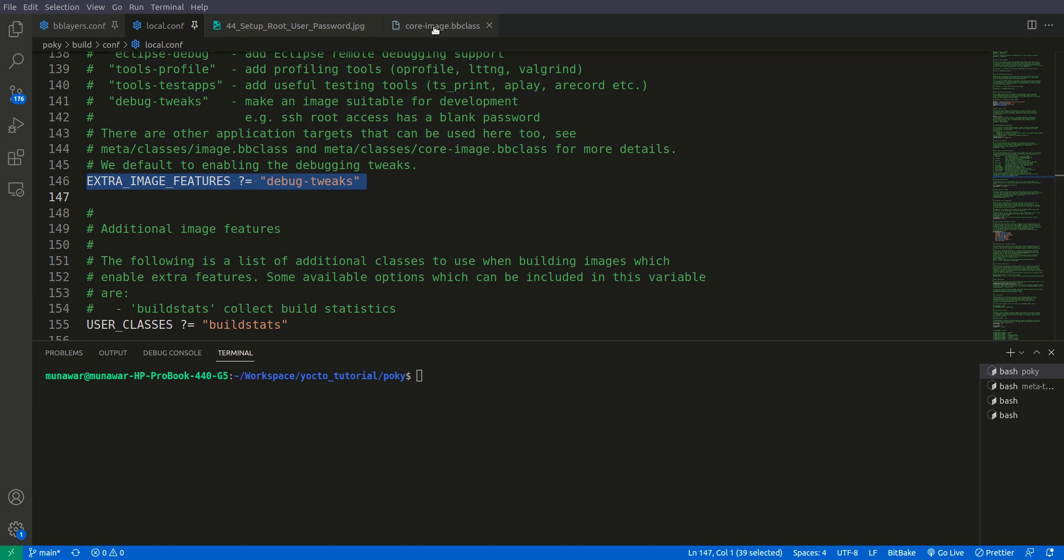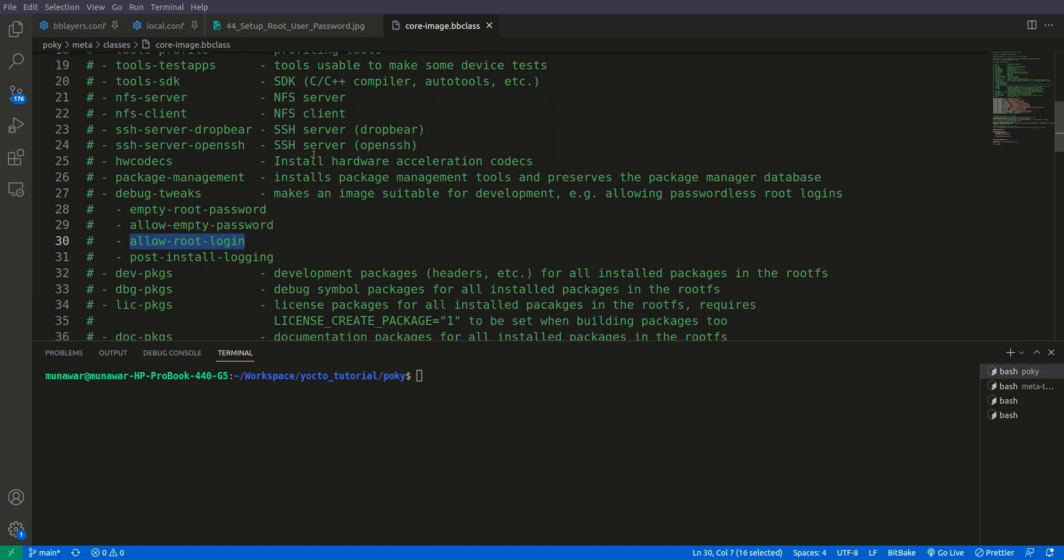So if you come to this file, here you see that what does debug tweaks do? It makes an image suitable for development example allowing password less root login.